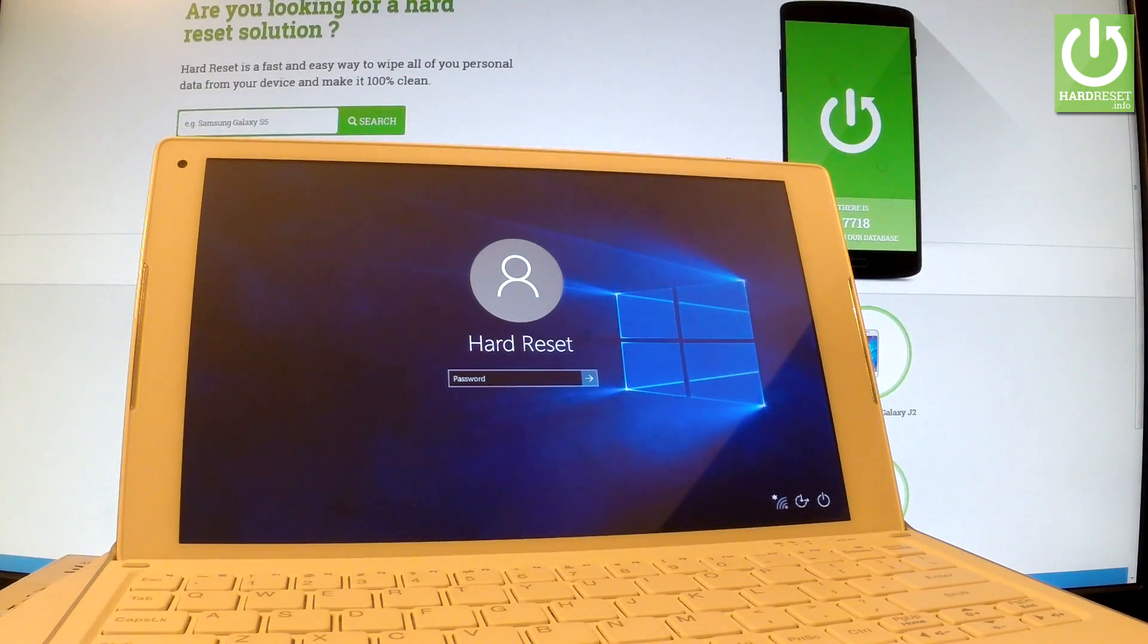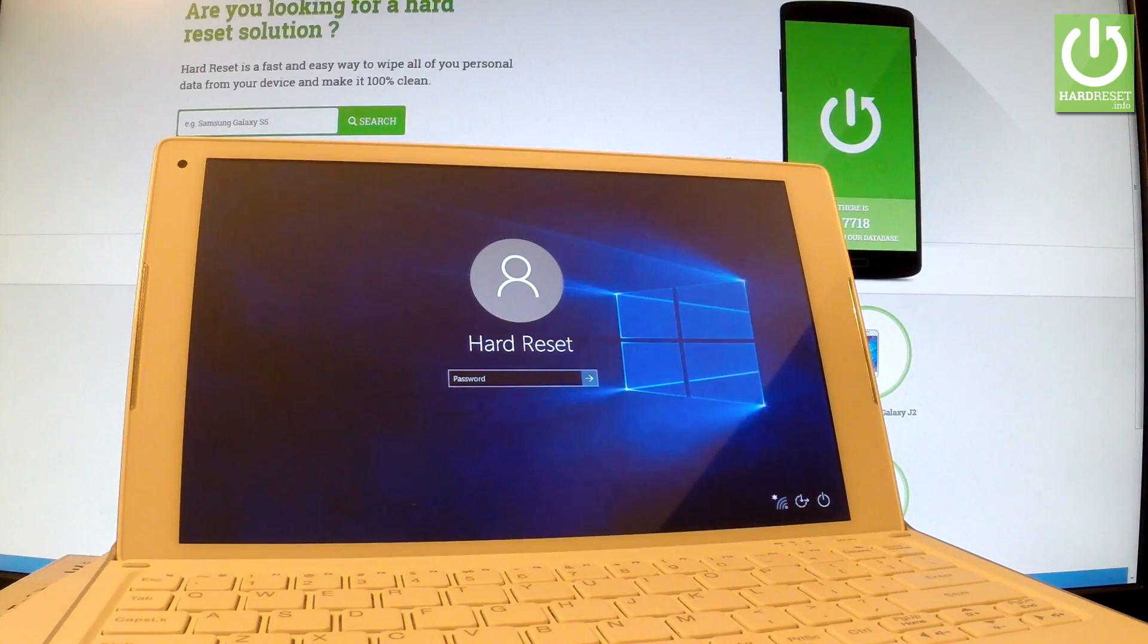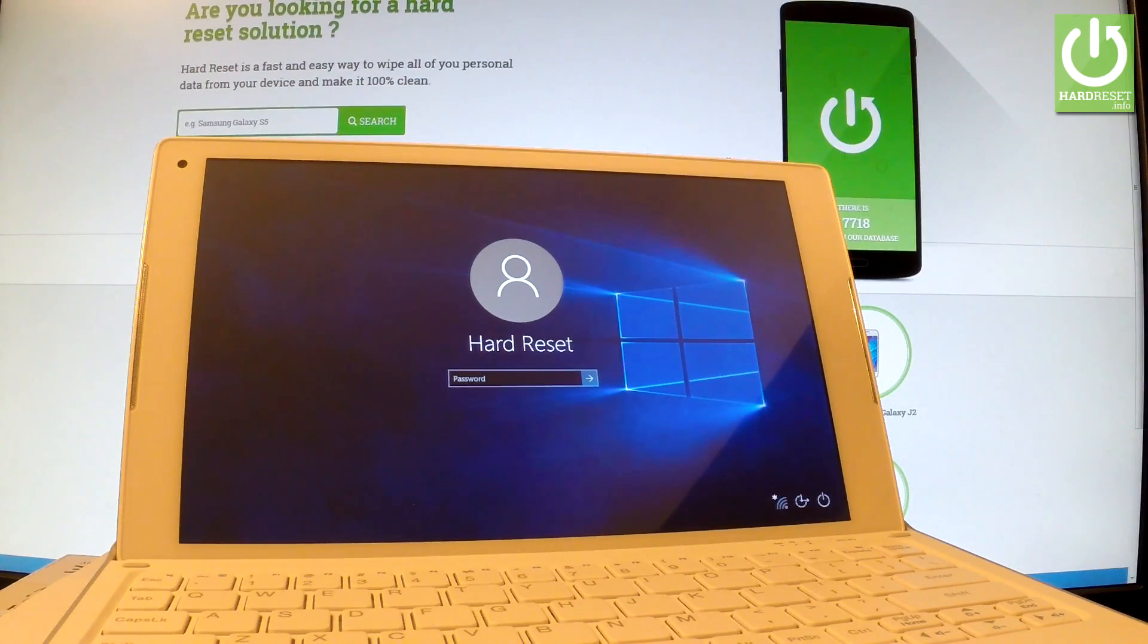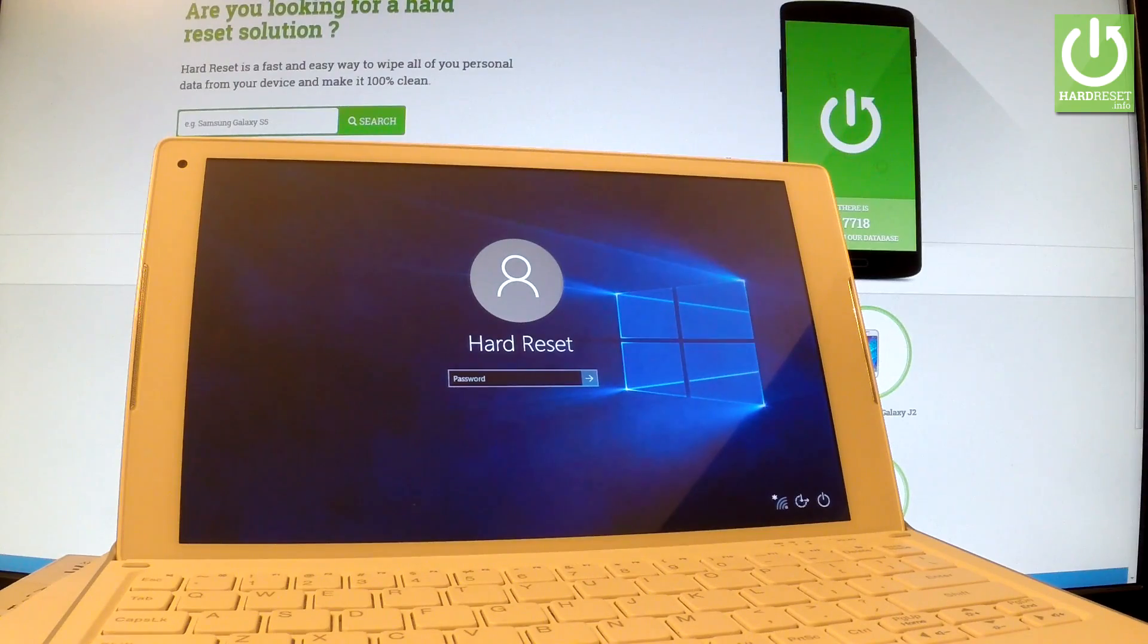Here I have an Alcatel Plus 10, and let me show you how to enter troubleshoot mode on this device. You can do it even with password protection, so all you have to do is simply